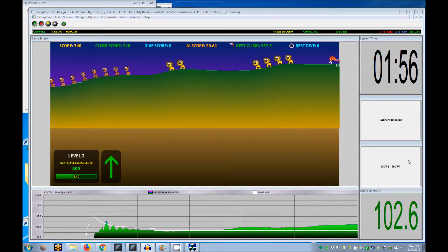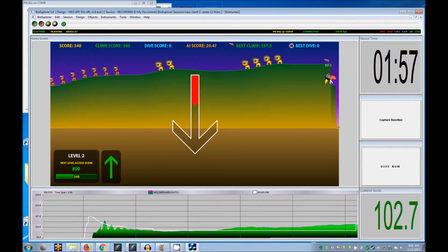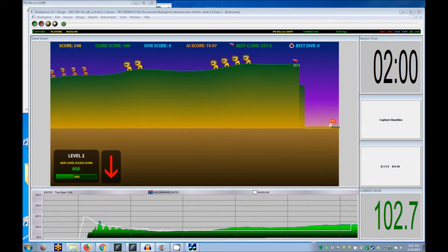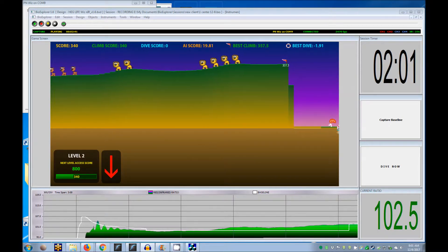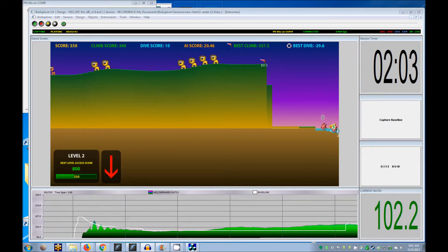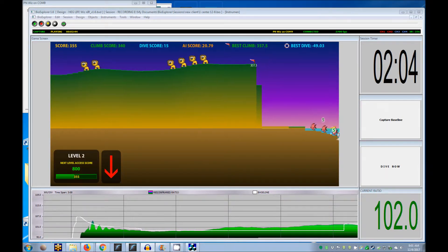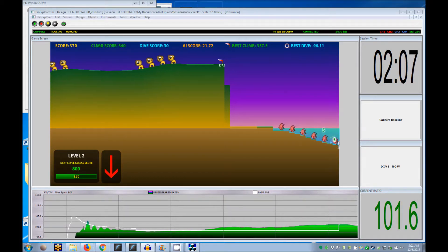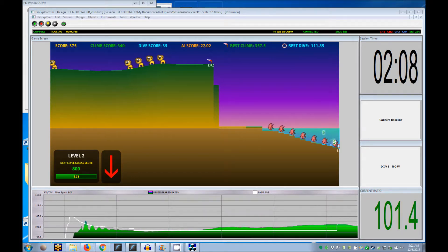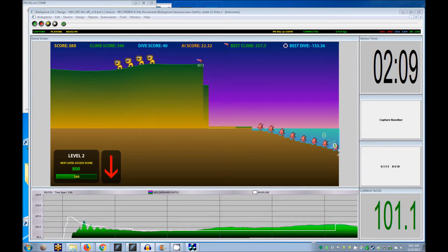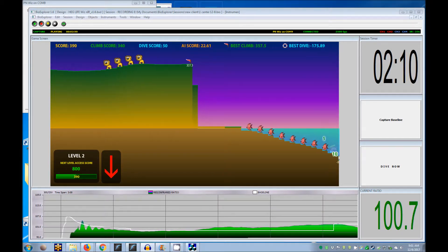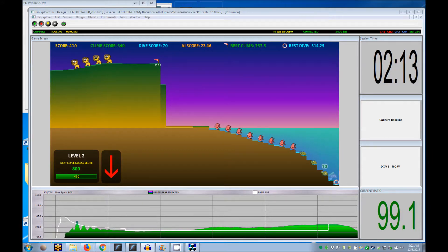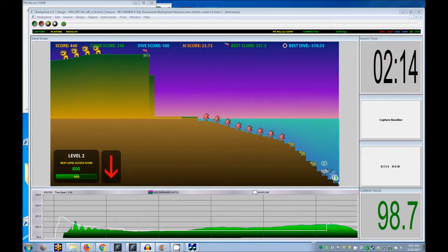Climbing will continue until you press the dive button. The game will dive for 1 or 2 minutes depending on what you've selected and automatically start to climb again. You may start with 3 minutes climbing with 2 minute dives at each site at first, working up to 6 to 10 minutes climbing and 1 or 2 minute dives at each site.